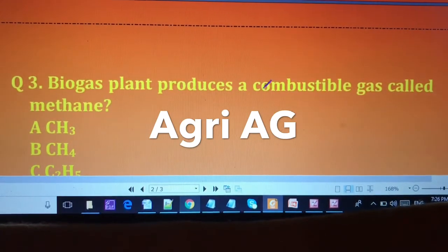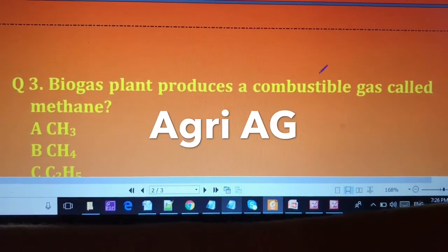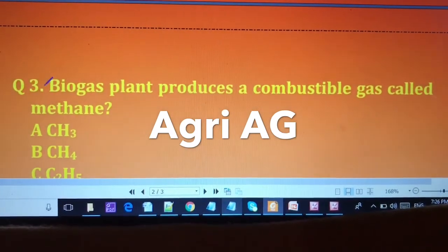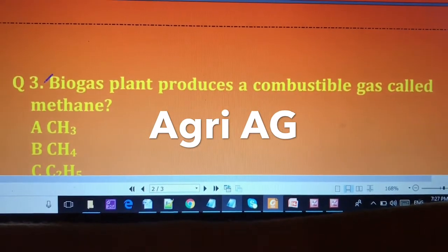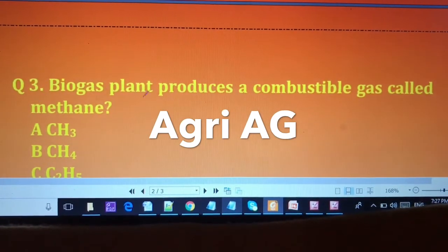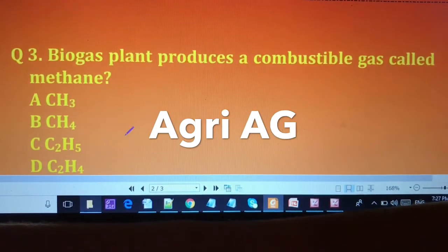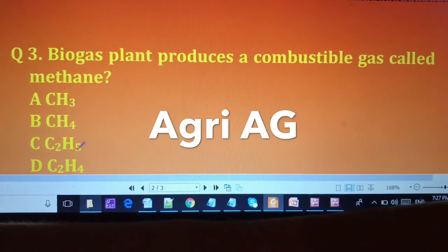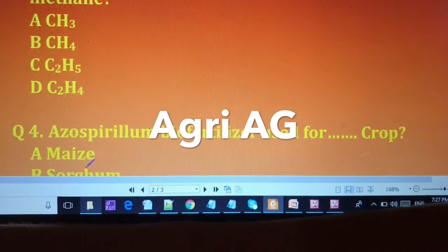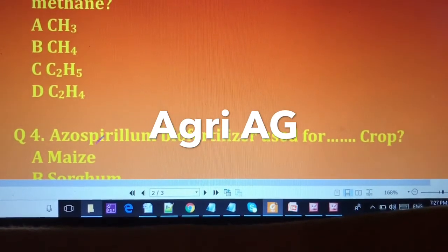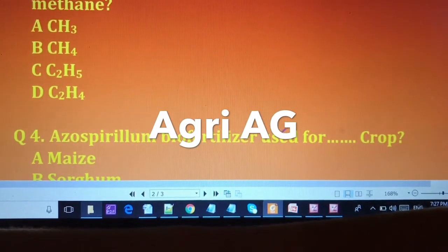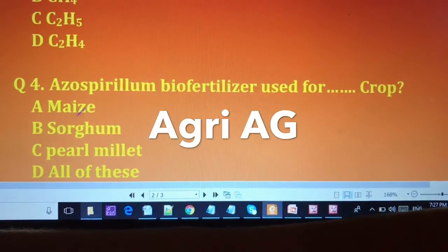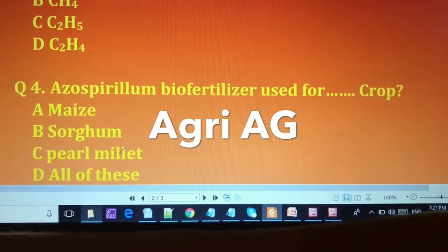The third question is very important for your BHU entrance exam: what gas does a biogas plant produce? The options are: (A) CH3, (B) CH4, (C) C2H5, and (D) C3.